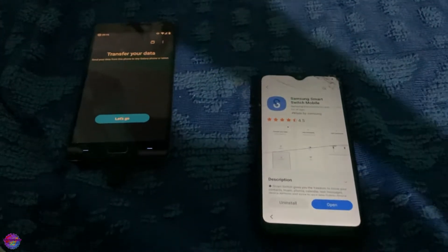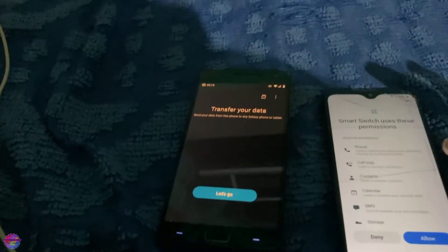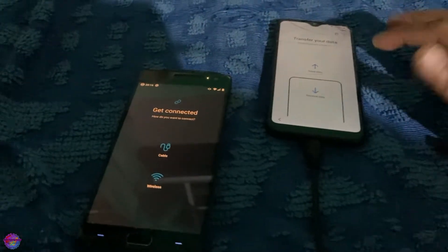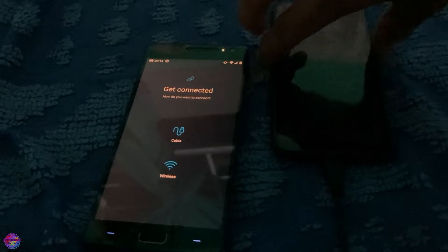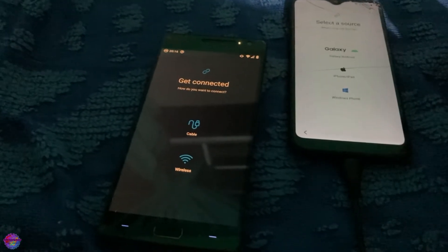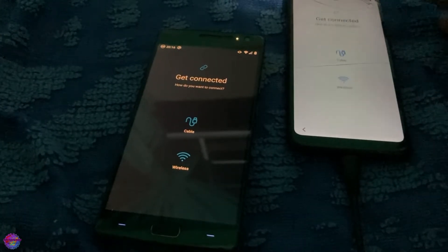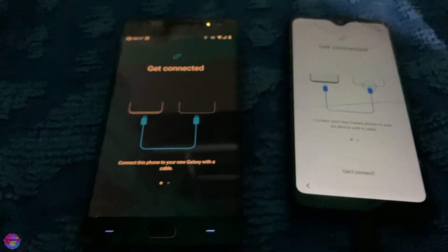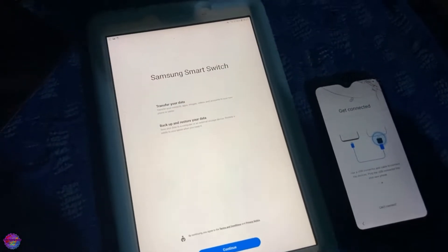Smart Switch has been installed and we're going to open it — it's already open on my other device. It's going to prompt for the connection. We're going to use the OTG cable now. The two devices are connected. On the FRP-locked device, tap Receive Data. Select Galaxy / Android, then select Cable on both devices. I'm going to try another device just to see what happens.